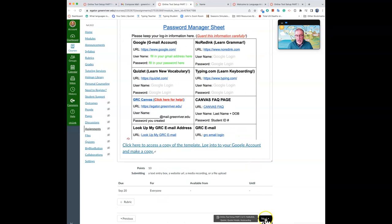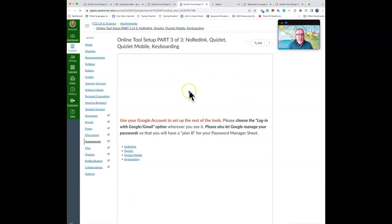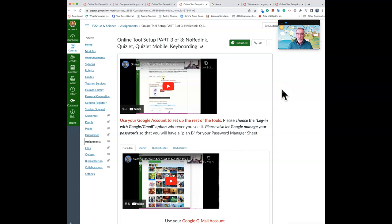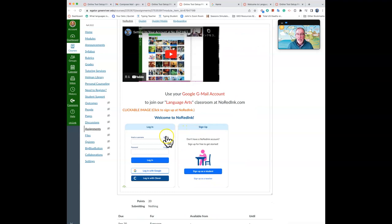When you're done with that, the last thing we're doing is setting up our No Red Ink, Quizlet and keyboarding. So these are three places where we will work on grammar, vocabulary, and typing skills or keyboarding skills. Here's an overview. This is a little bit dated, but it has all the basic information. And we will be going to a place called No Red Ink to set up the accounts. This is a place where you can study grammar.